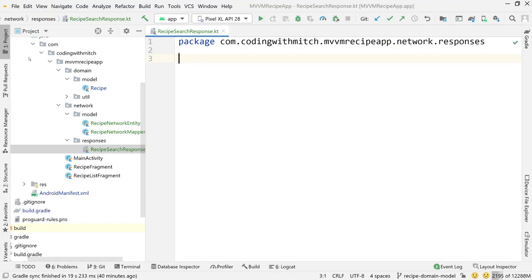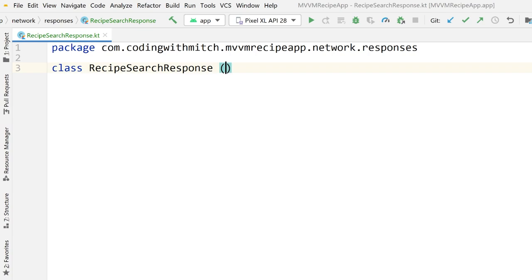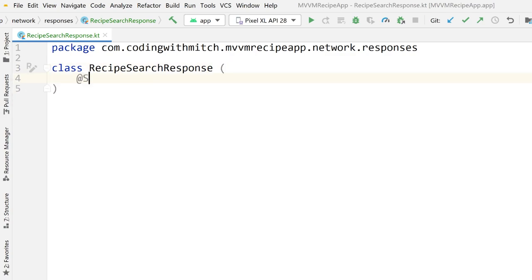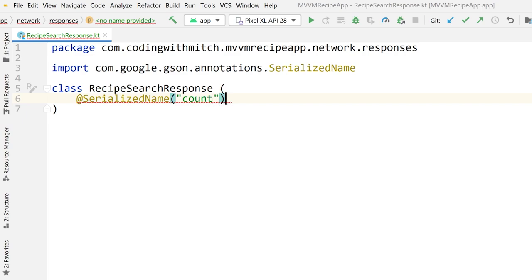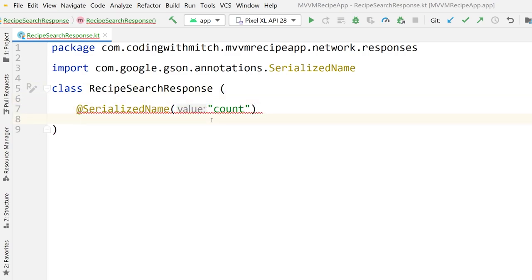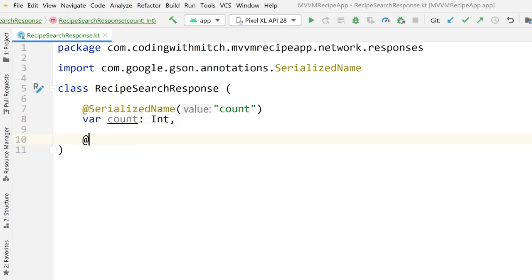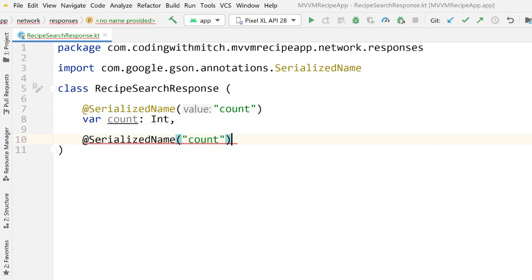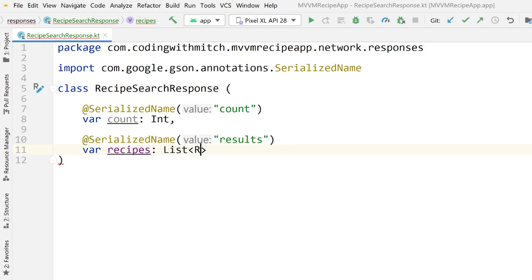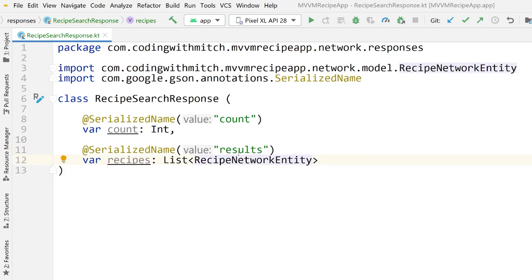It's a response from the network when you do a search. So the class is RecipeSearchResponse. I'm going to add the @SerializedName annotation — call this 'count' as an integer, even though we're not going to use the count. Then copy that annotation and call this 'results', which will be a list — var recipes is a List of RecipeNetworkEntity. So this is now the response class for the search request to the network.